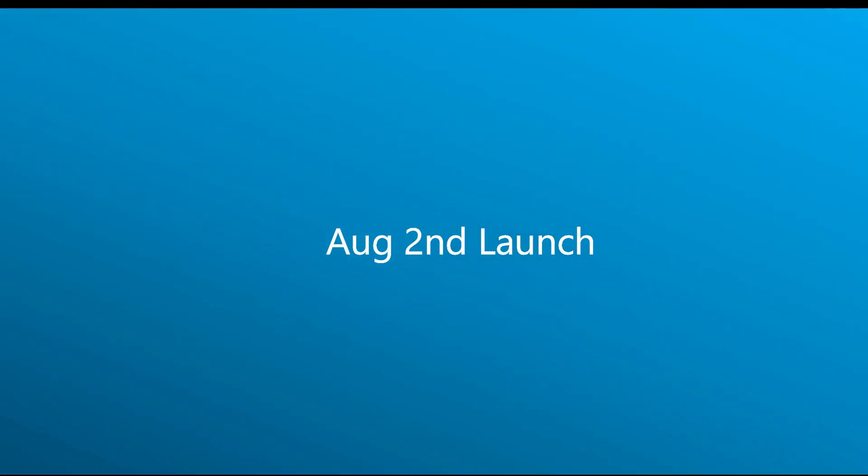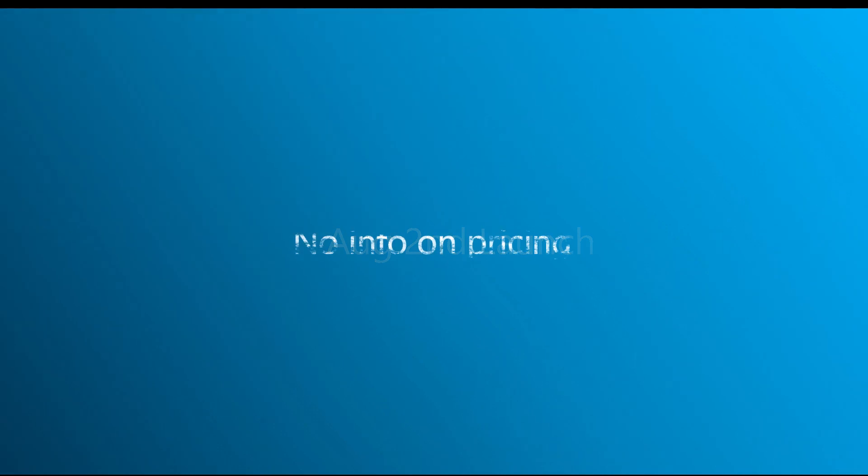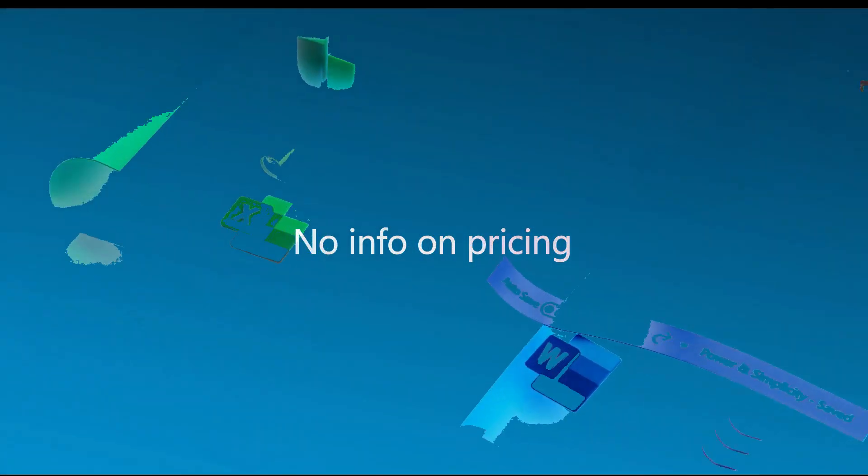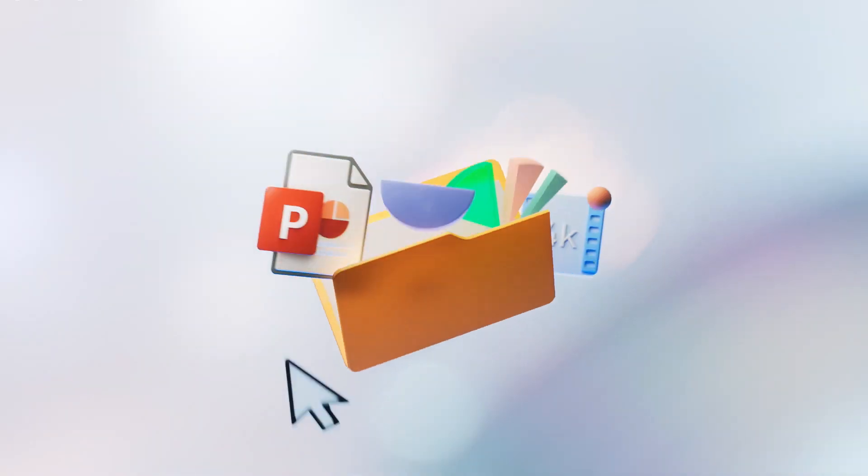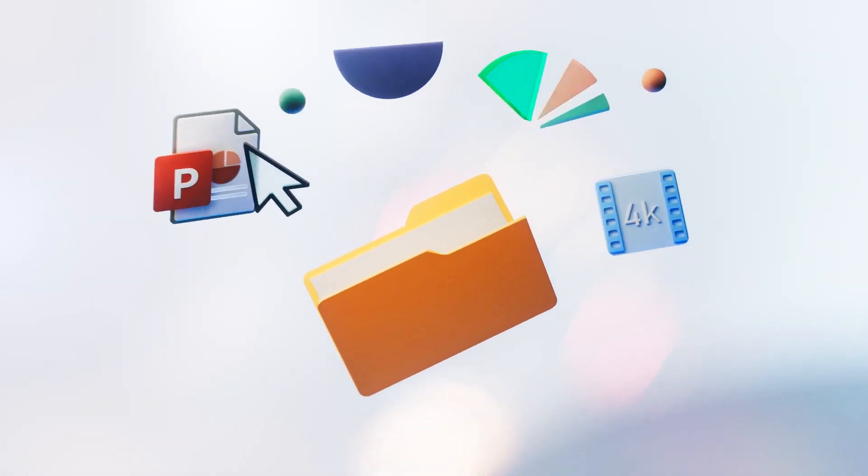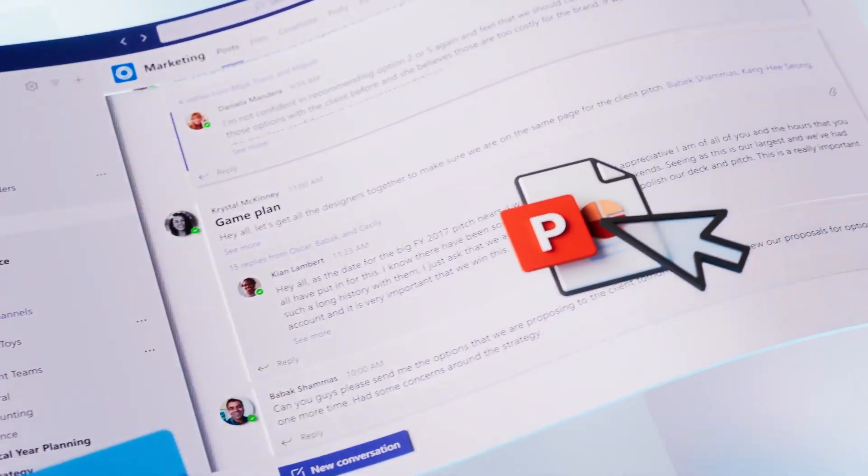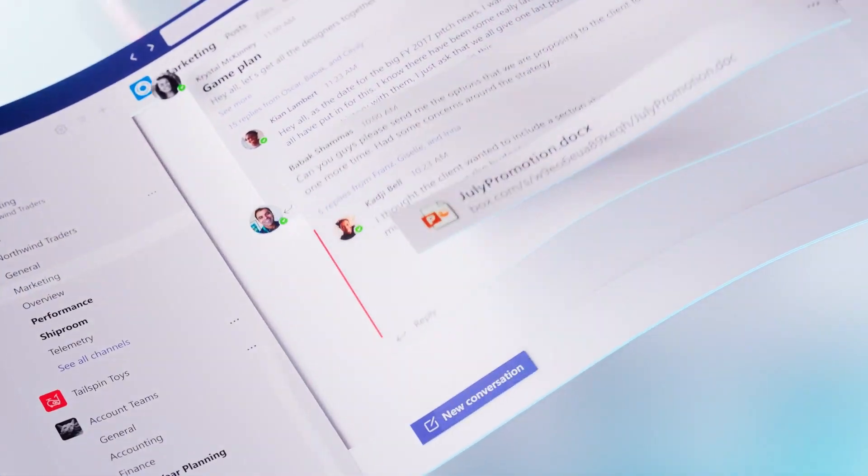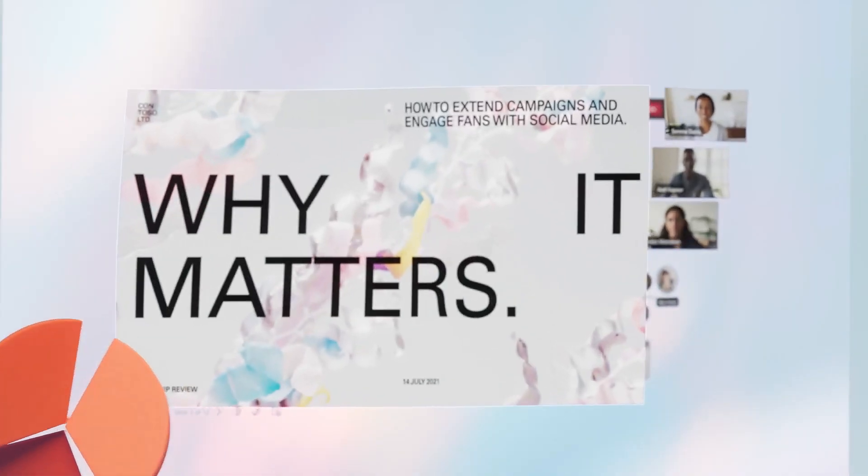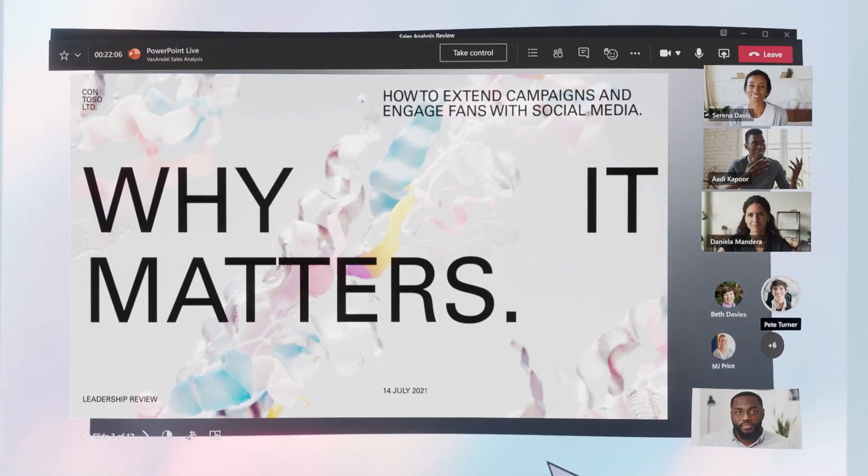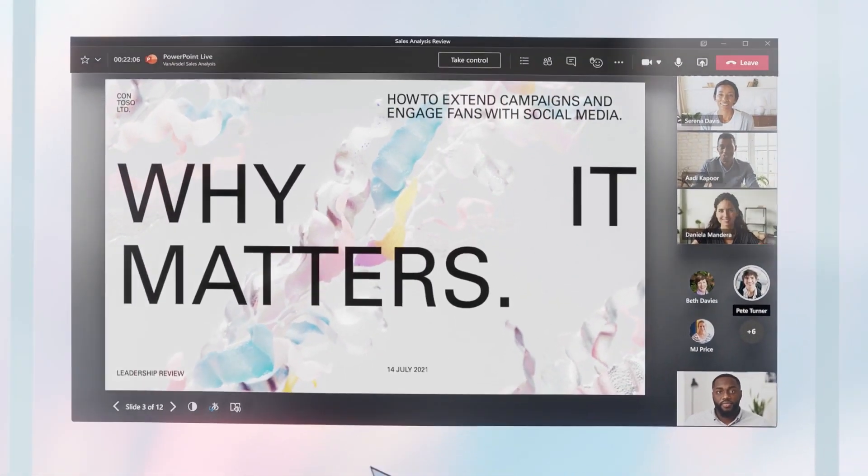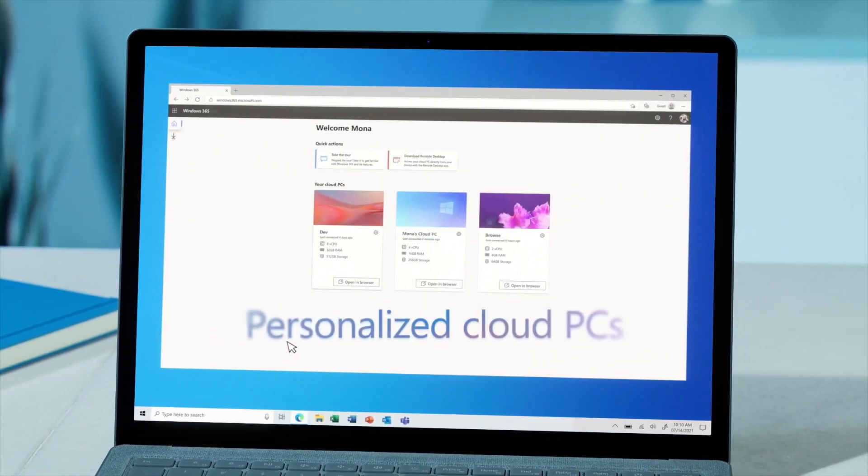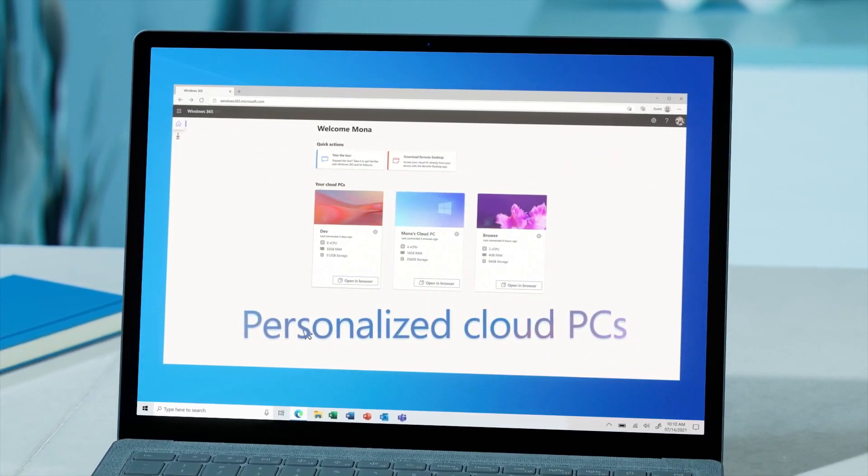Microsoft is not detailing exact pricing details until the service is launched next month, but Windows 365 is designed for one-person businesses all the way up to enterprises with thousands of employees.